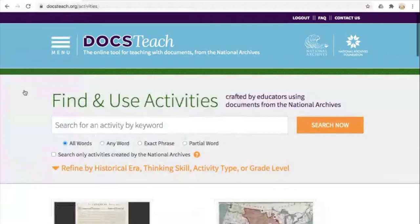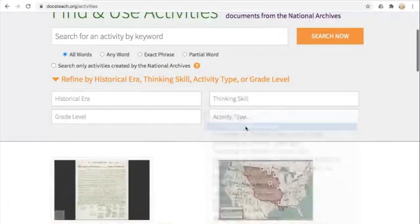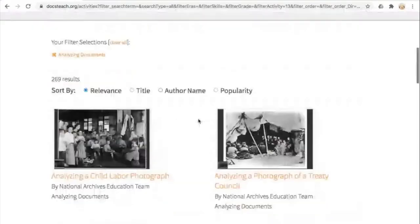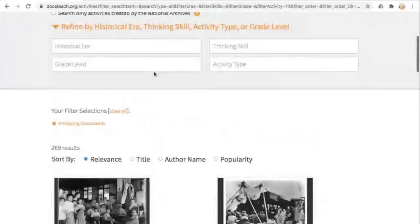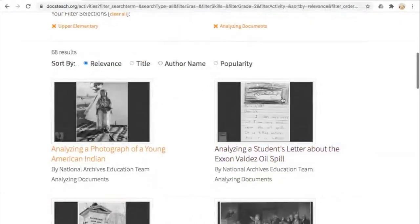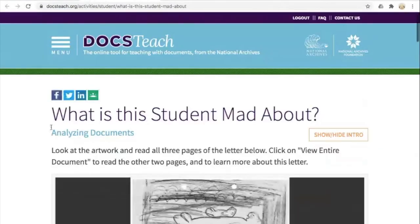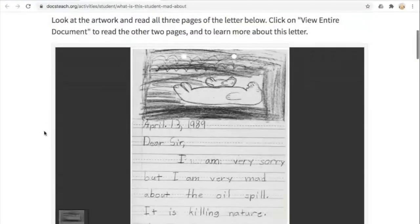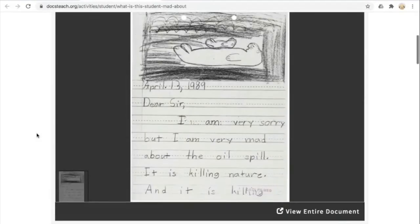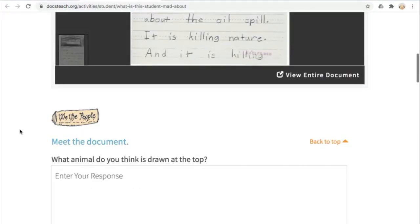This analyzing documents activity also applies to different ages and grade levels. If I refine the activity search by Activity Type: Analyzing Documents and then also filter by grade level — choosing upper elementary — I can see examples tailored for younger students. Let's take a look at how the questions look different for elementary students. I'll click to start the activity to see the student view. You could absolutely adapt this to younger students, even first or second graders with basic reading skills, as long as you walk them through it in a class setting. The progression is the same: meet the document, observe its parts, make sense of it, and use it as historical evidence.